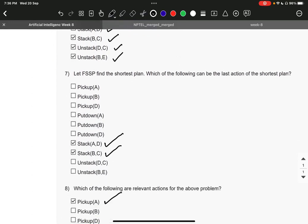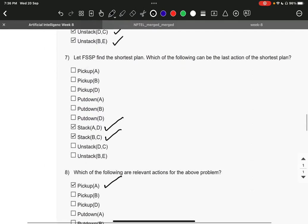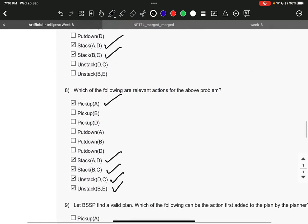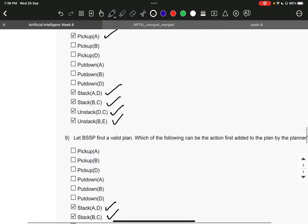Question number 7, it is stack AD and then stack BC. Question 8, pickup A, then stack AD, stack BC, unstack DC and unstack BE.